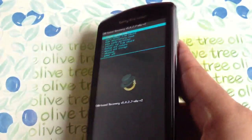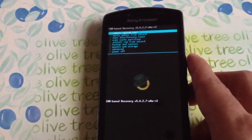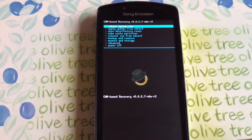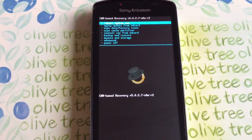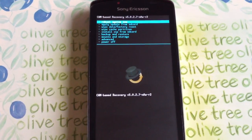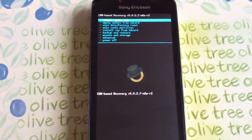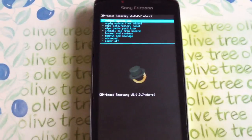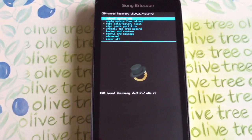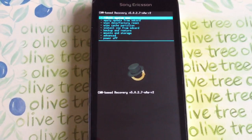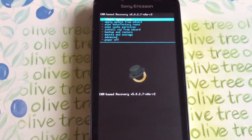So now, like I said, if you followed my previous video on how to root your phone, you should have your phone rooted. And this is how you install Clockwork Mod Recovery. So now you're ready to flash custom ROMs.